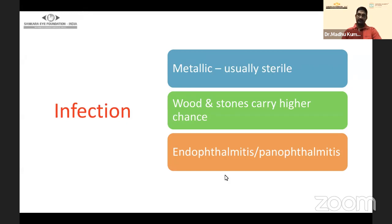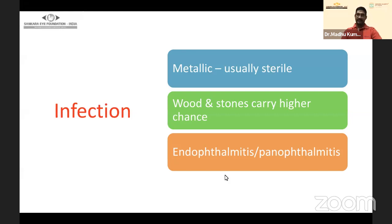Infection can occur because conjunctival flora gains access through the open globe. Even an apparently self-sealed wound can allow entry whenever the patient blinks forcibly. Wood and stone carry a higher chance of infection because of their size and velocity — they may not generate the heat that sterilizes metallic foreign bodies. Endophthalmitis and panophthalmitis will occur if infection is not managed immediately.